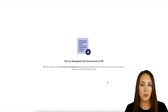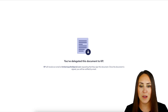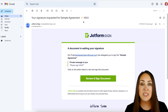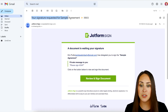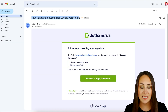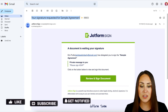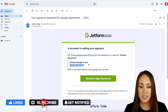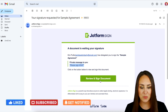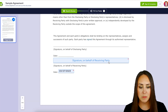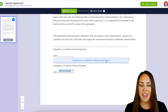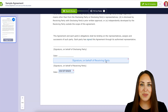Let's jump over to that email inbox. The email subject is 'Your signature is requested for this agreement,' and it says 'Please sign ASAP.' Clicking 'Review and Sign Document' brings up the document, and the delegate now has access to sign.